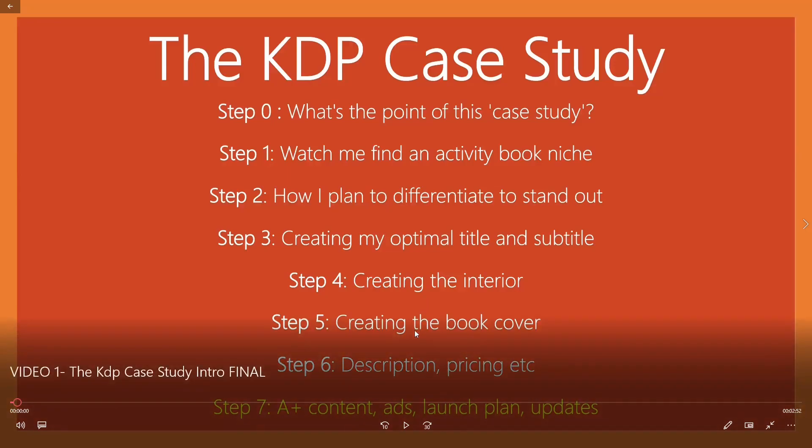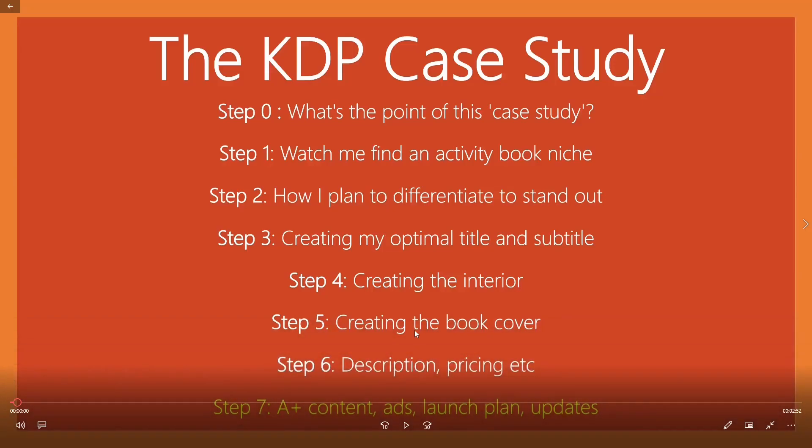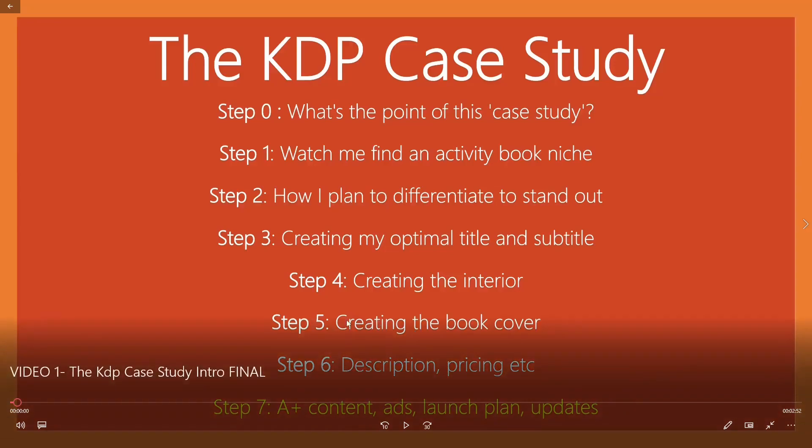Creating the book cover, you're going to see more interactions between me and my exact designer. How much I pay for the book cover and future updates on that cover and why I've made the changes, why I've picked the cover, the colors, et cetera, et cetera. And then we're going to the description, creating the description, your pricing, setting up your listing.